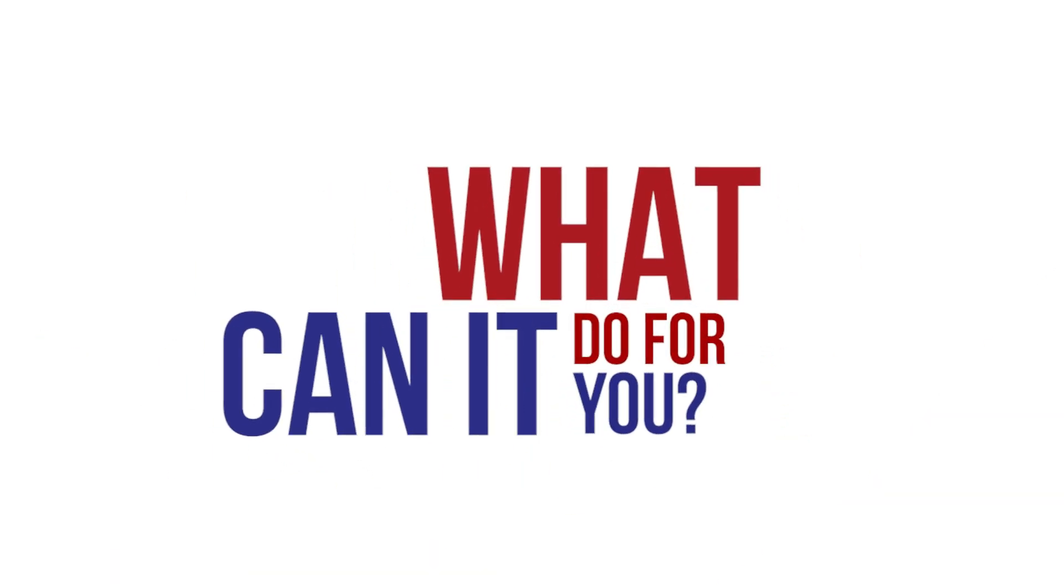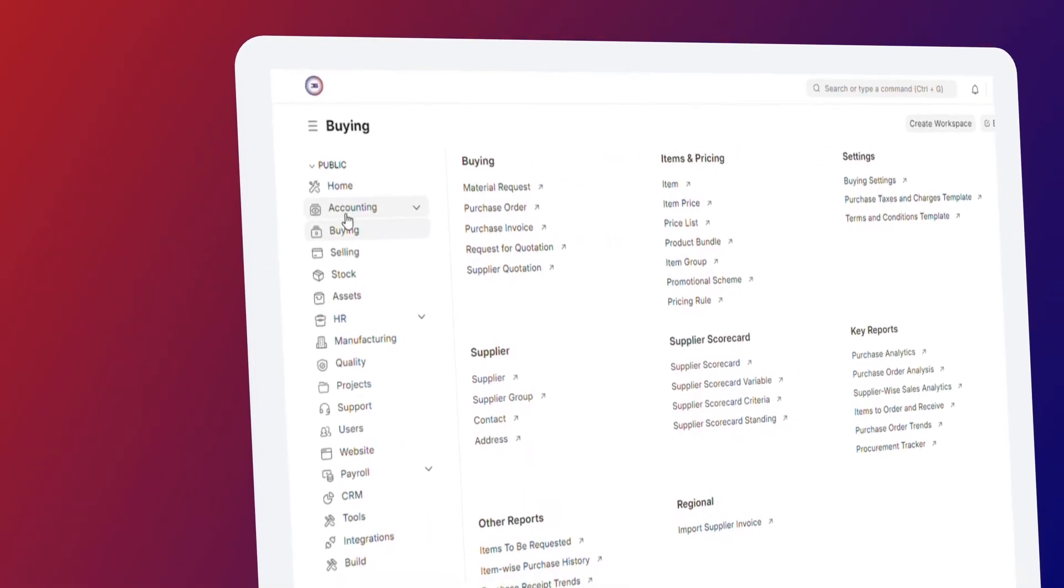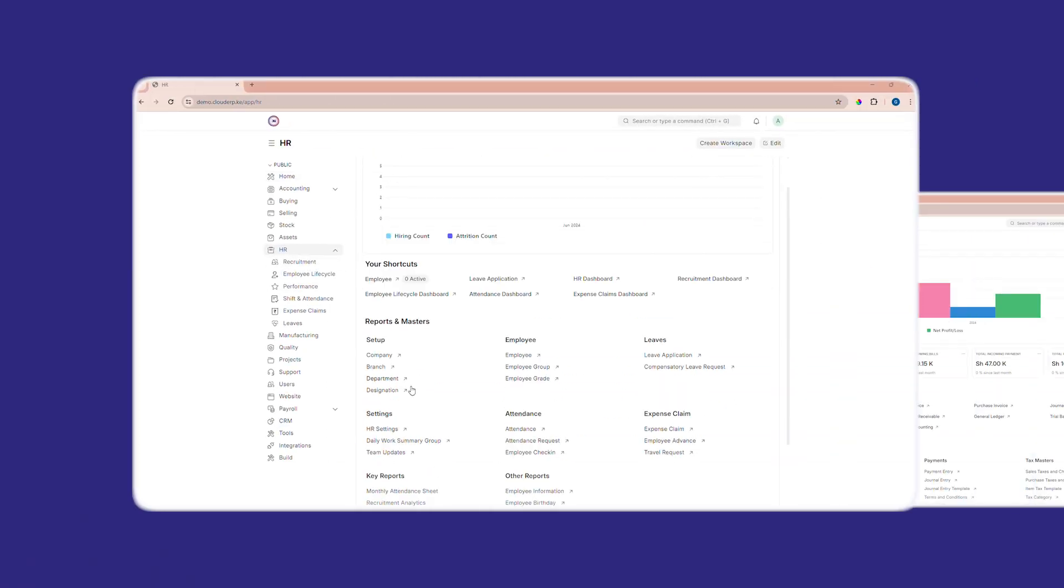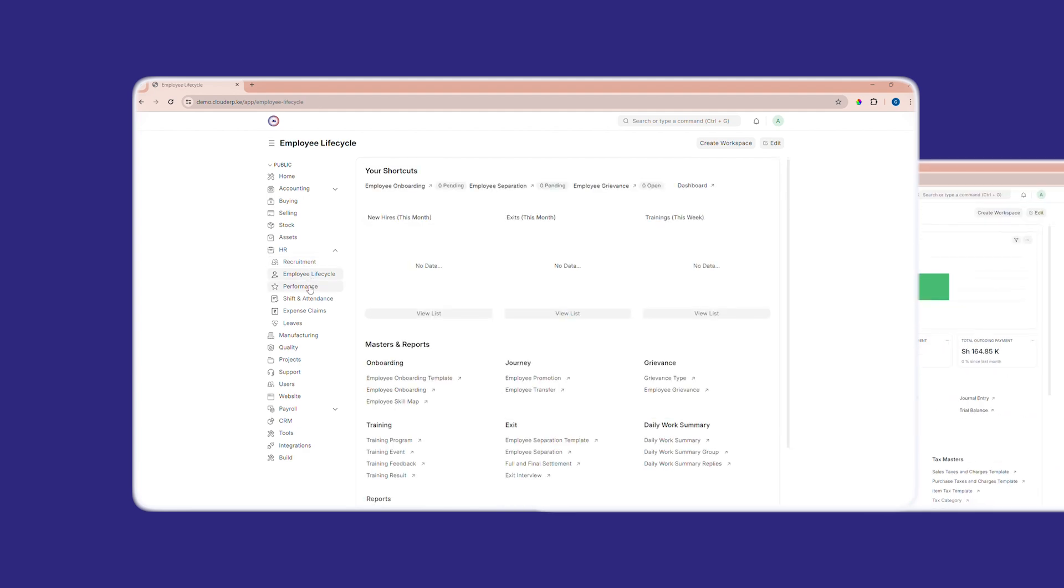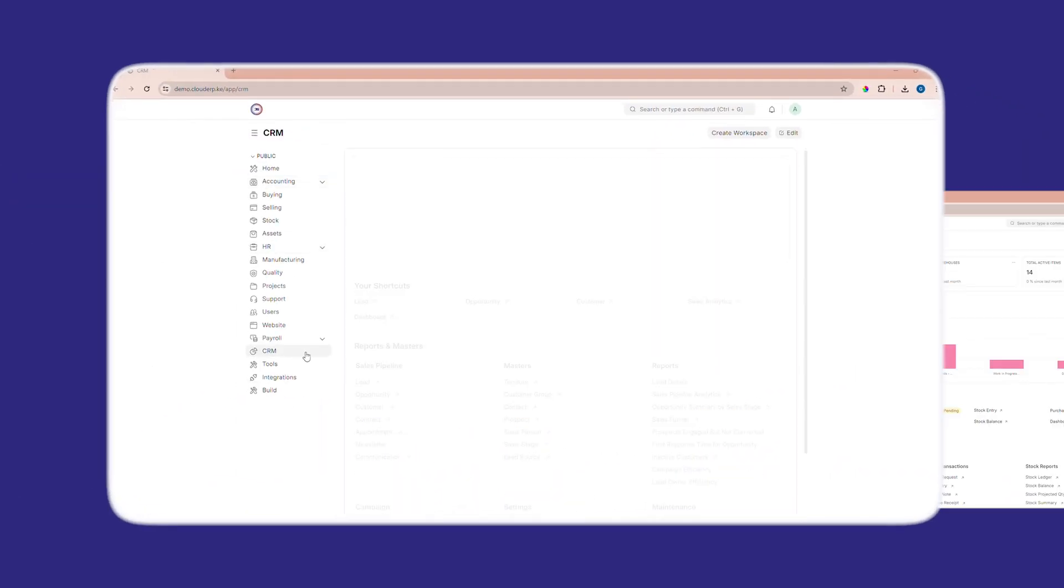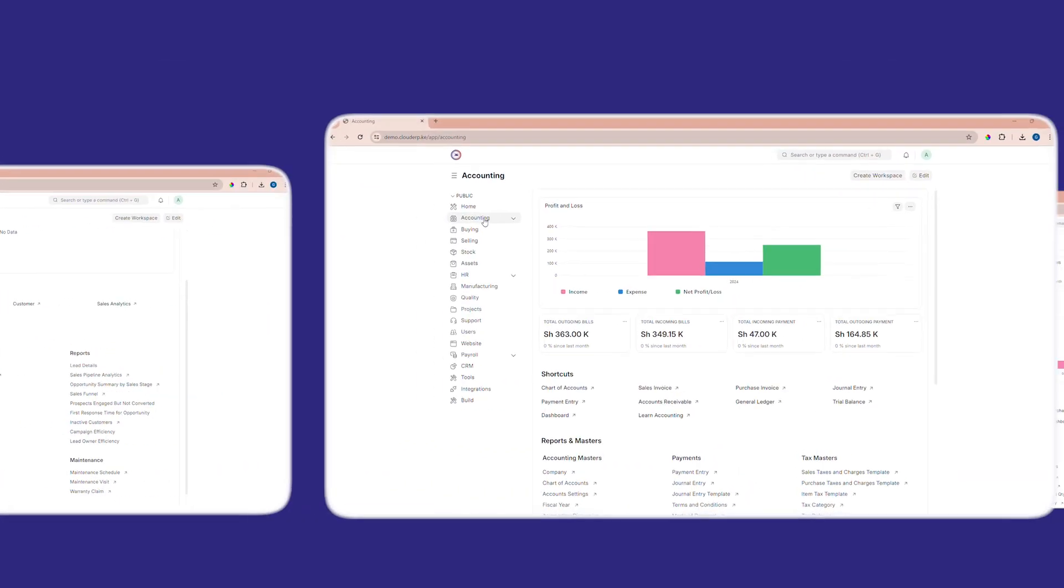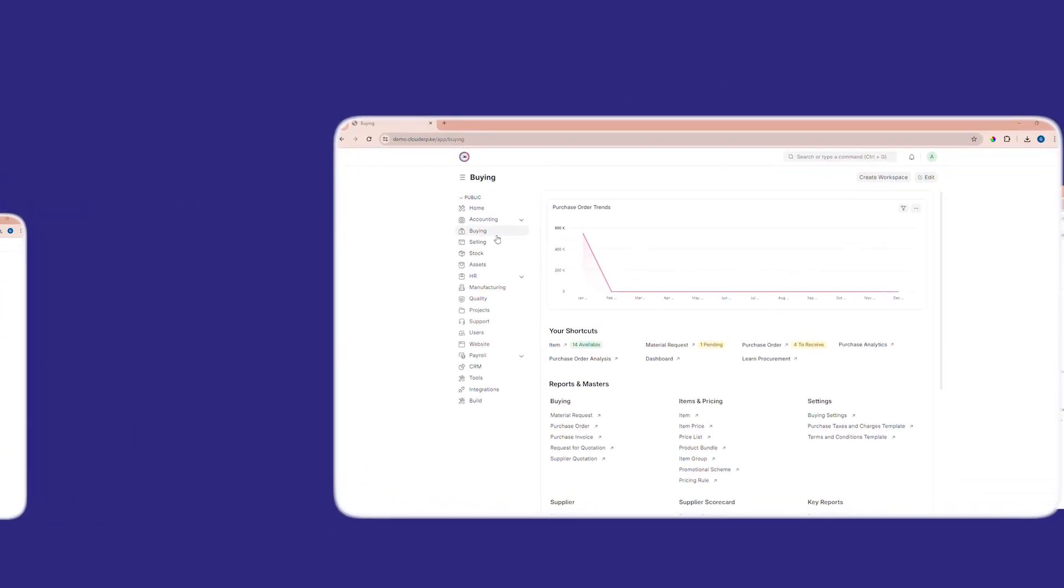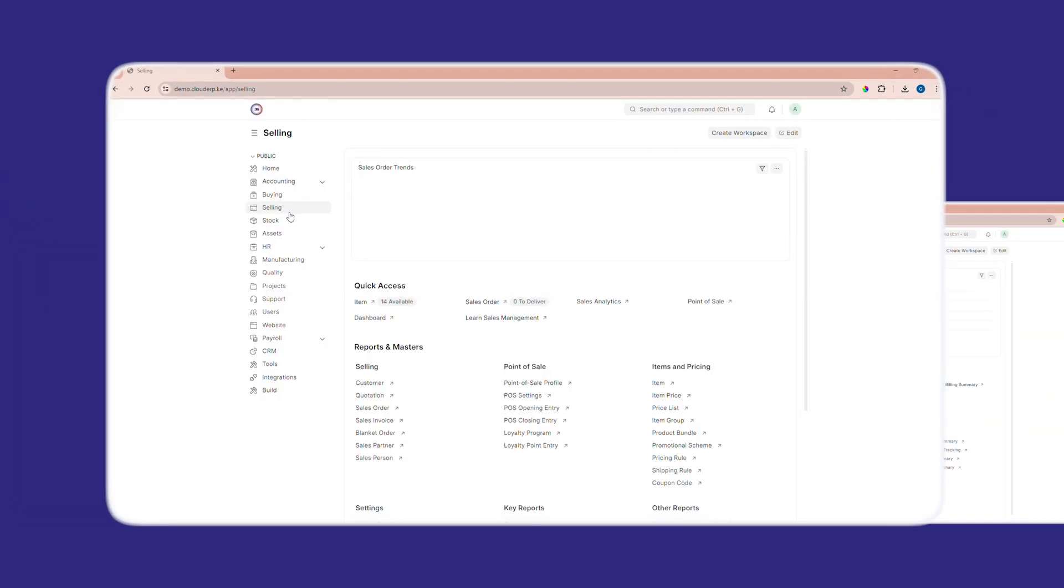At its core are robust modules: HR features streamline employee management and payroll, CRM enhances customer relationships, finance tools provide comprehensive financial oversight, and procurement tools optimize supply chain operations.